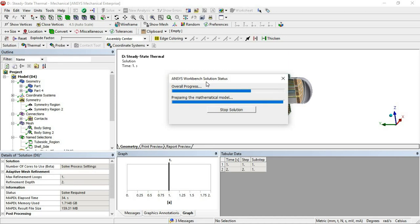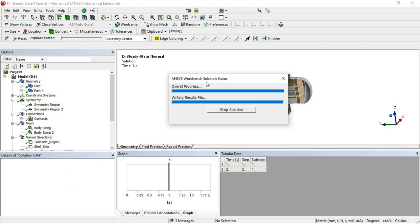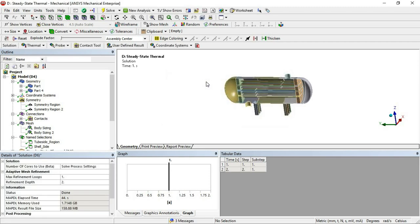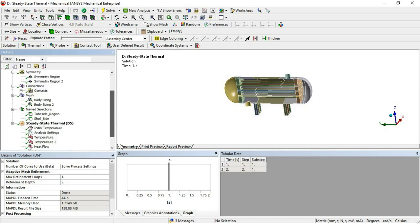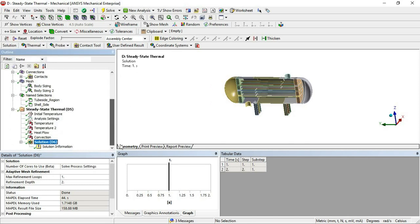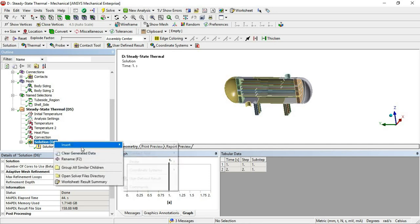For meshing recommendations: have at least two to three elements across the thickness to capture bending behavior. For thermal simulation, extreme mesh concentration is not strictly necessary, but for structural simulation it becomes important. Once the solve is complete, we can extract the results.